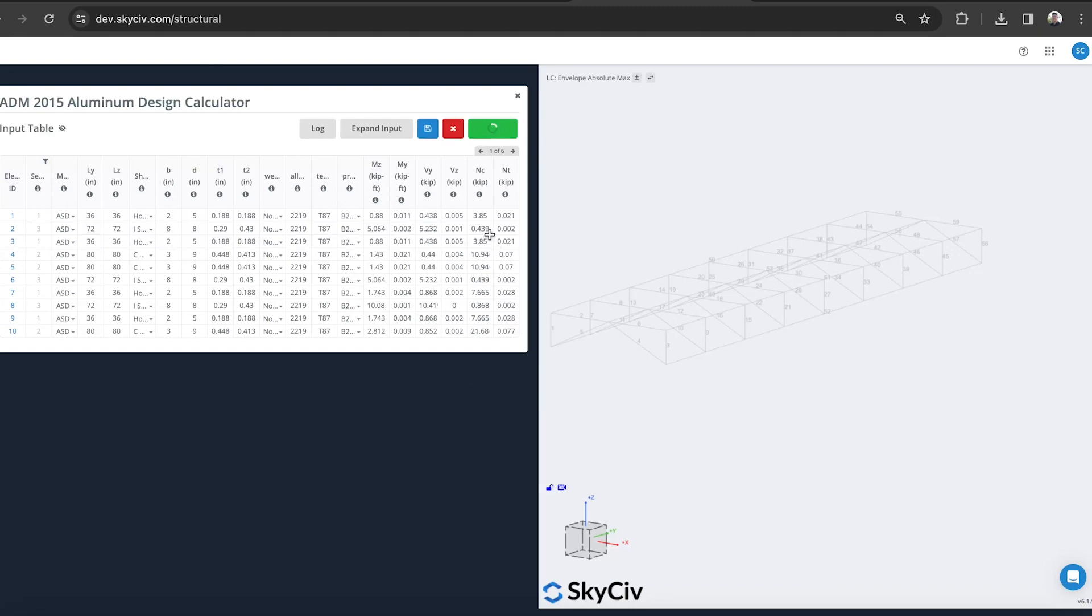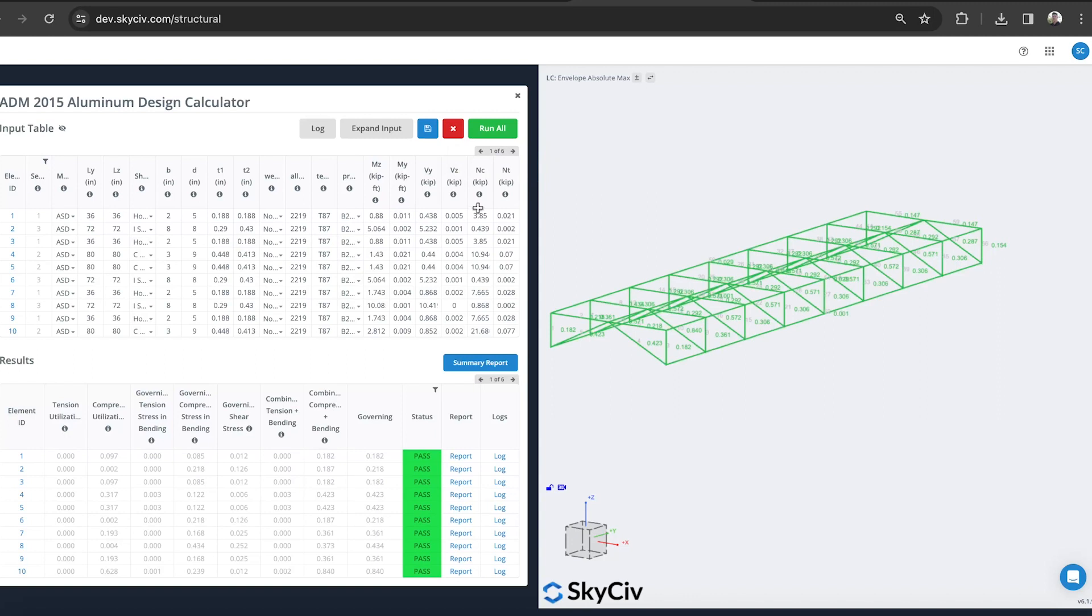More importantly, the loads that have been applied to my structure. You can see here the moment in the Z, the Y, the V, so the shear Y and Z, as well as the compression and tension forces has all been imported.